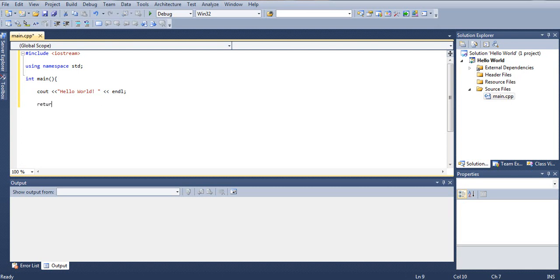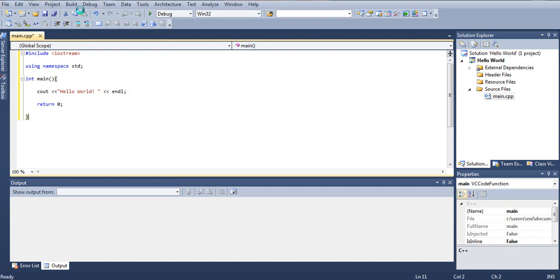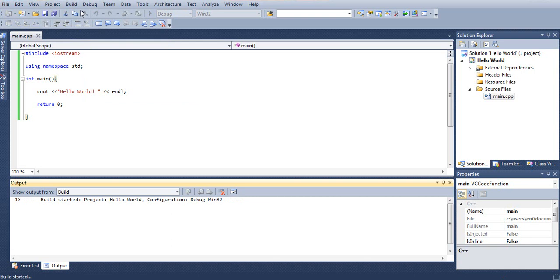And then we must put a closing bracket. That means that the main function has ended and everything has run. So all this program will do is basically just display 'hello world', skip a line, leave a blank line, and then we will just terminate. So let's build it and see if it works properly. Go to Build and Build Solution. There shouldn't be any errors.